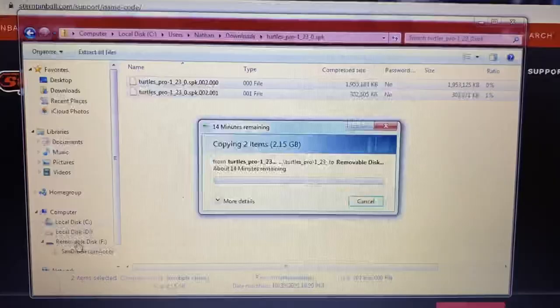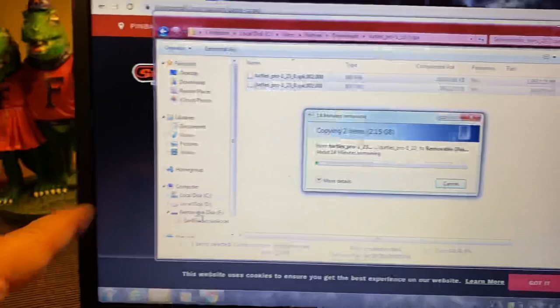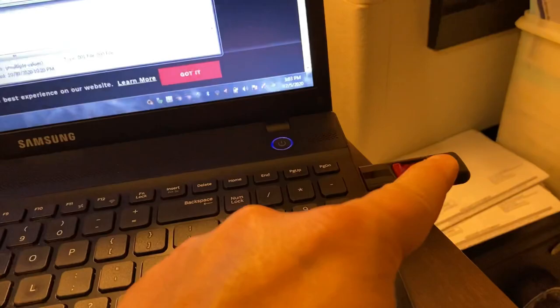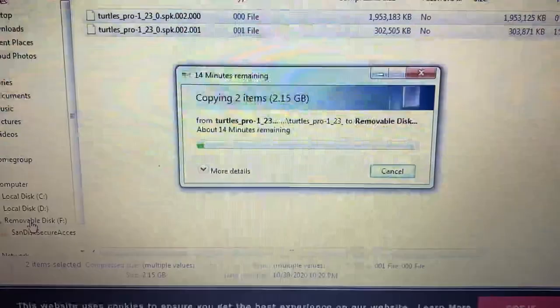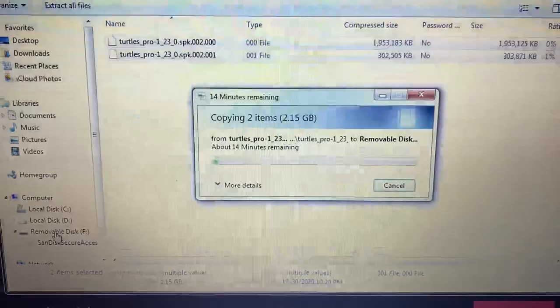As you can see, we are now copying the code to the Removable F drive — that's the SanDisk thumb drive. It shows copying two items, 2.15 gigabytes, so if you have a 2GB or smaller thumb drive it will not work; you need a bigger one. It shows about 14 minutes on my computer to transfer, partly because my internet isn't the greatest. Let's move on to the next step.